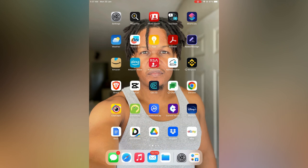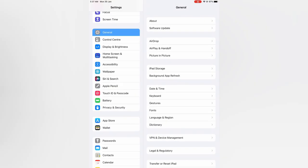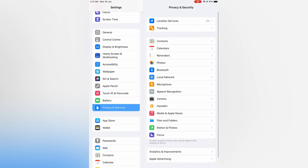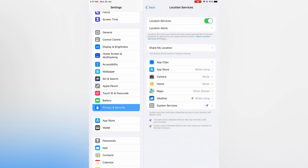First, open Settings. Once in Settings, you are going to select Privacy and Security. Then you are going to tap on Location Services, that's the first option at the top.